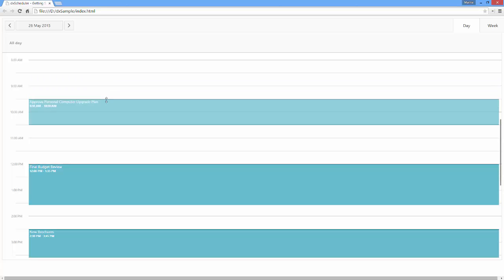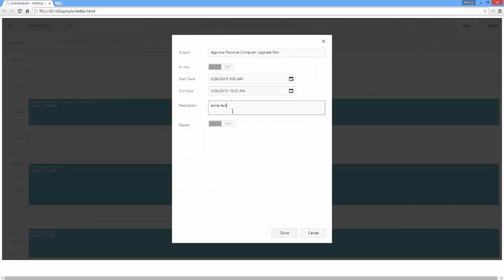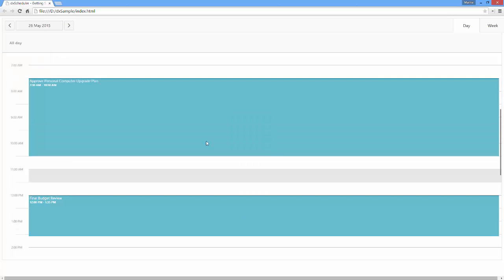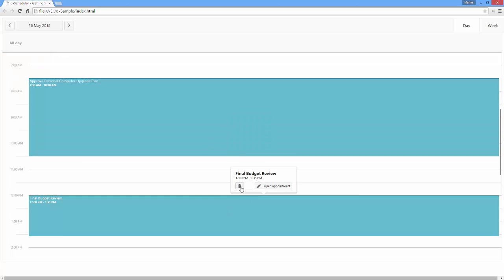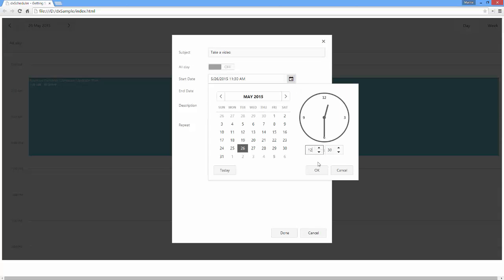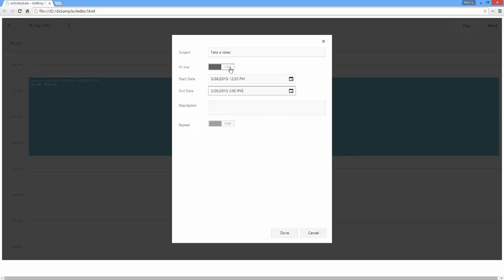I can also edit them by invoking a pop-up detail window. As you can see, I can also make an appointment lasting a whole day, as well as make them repeat in a specified time period.